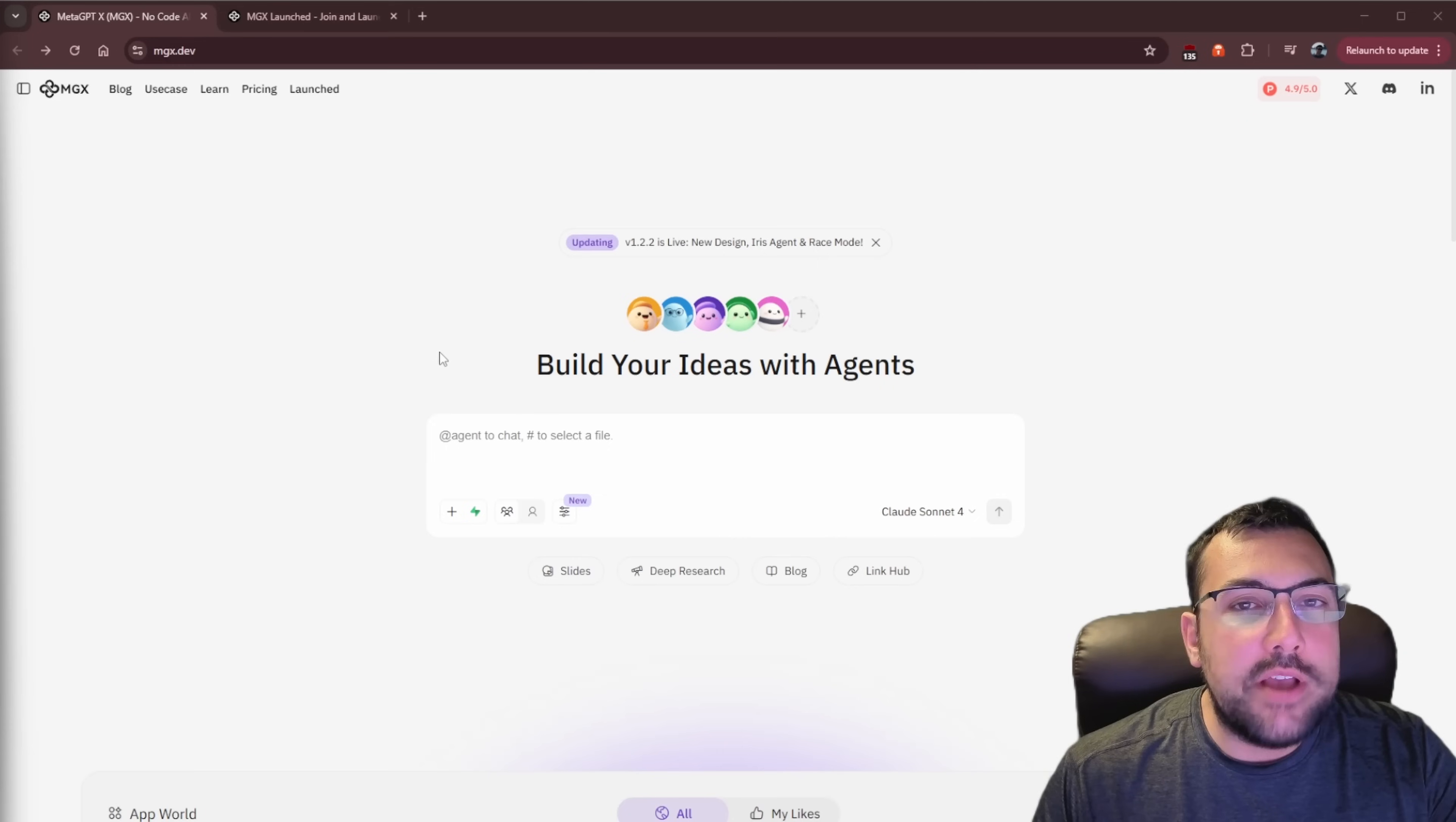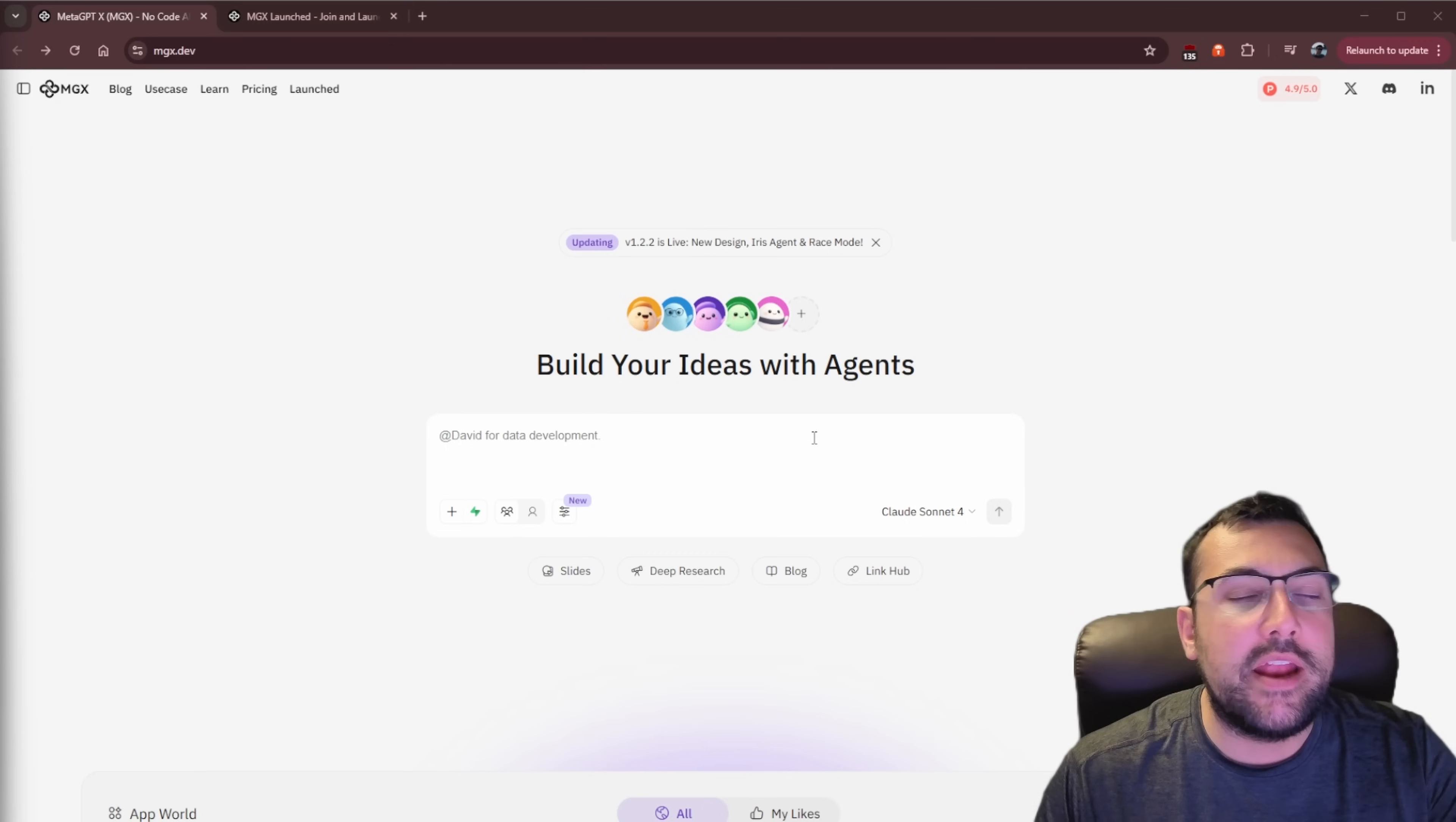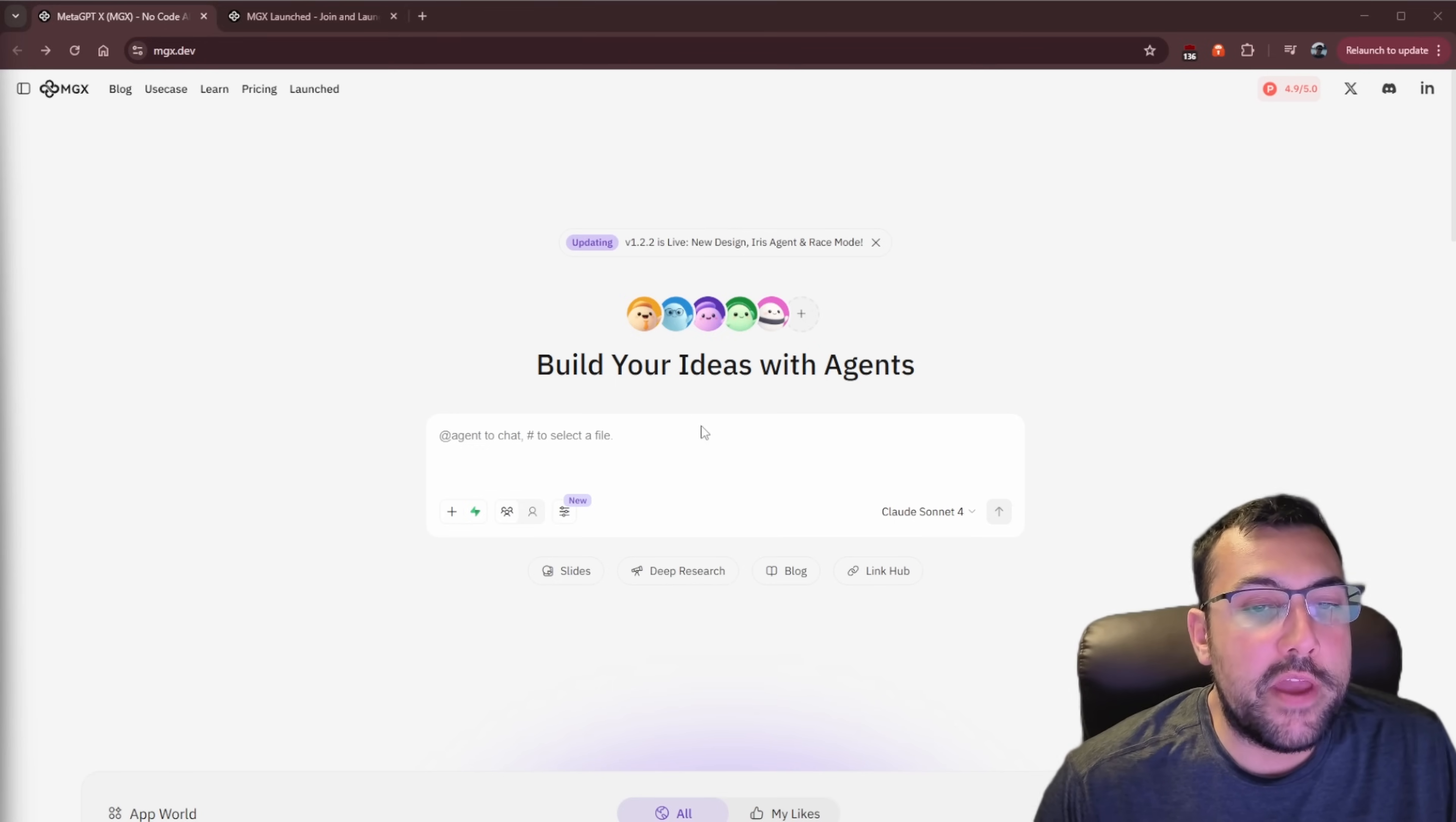We're going to be looking at one of the best, if not the best, vibe coding tools I have ever seen. What makes this tool so much better than the rest is the fact that it has built-in agents that work together with their own dedicated tasks to make your app or game come to life. As always, I have a link in the description below, but today's tool is called mgx.dev. You can see here, it has a standard screen, and it looks really no different than any other large language model that you would use.